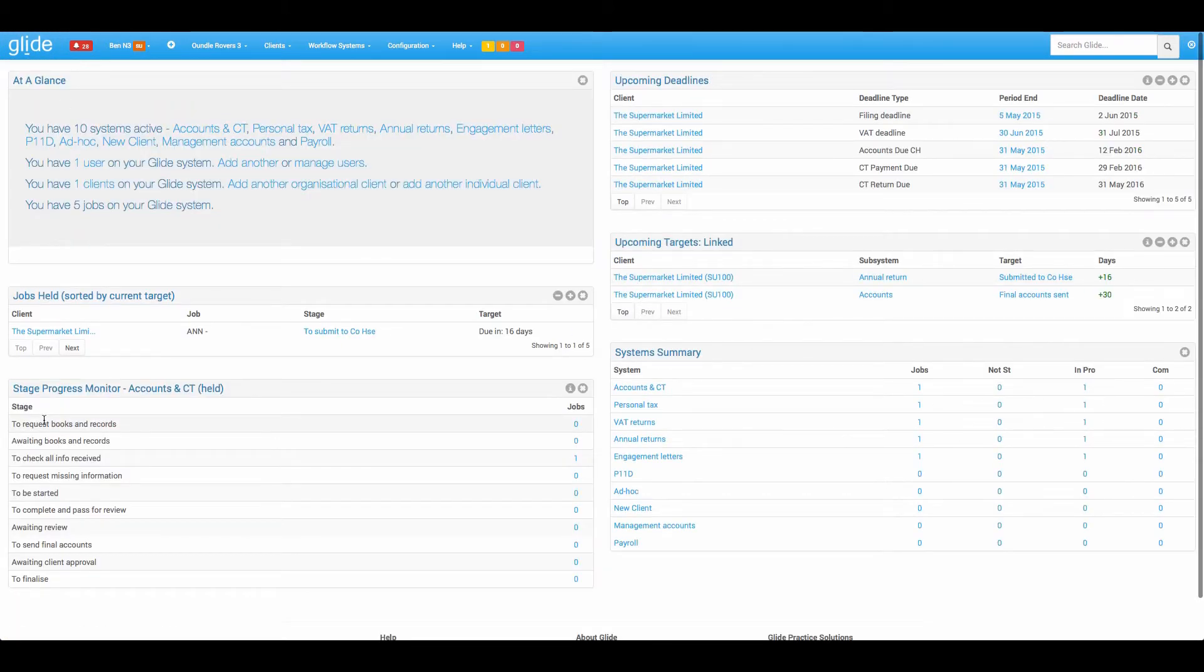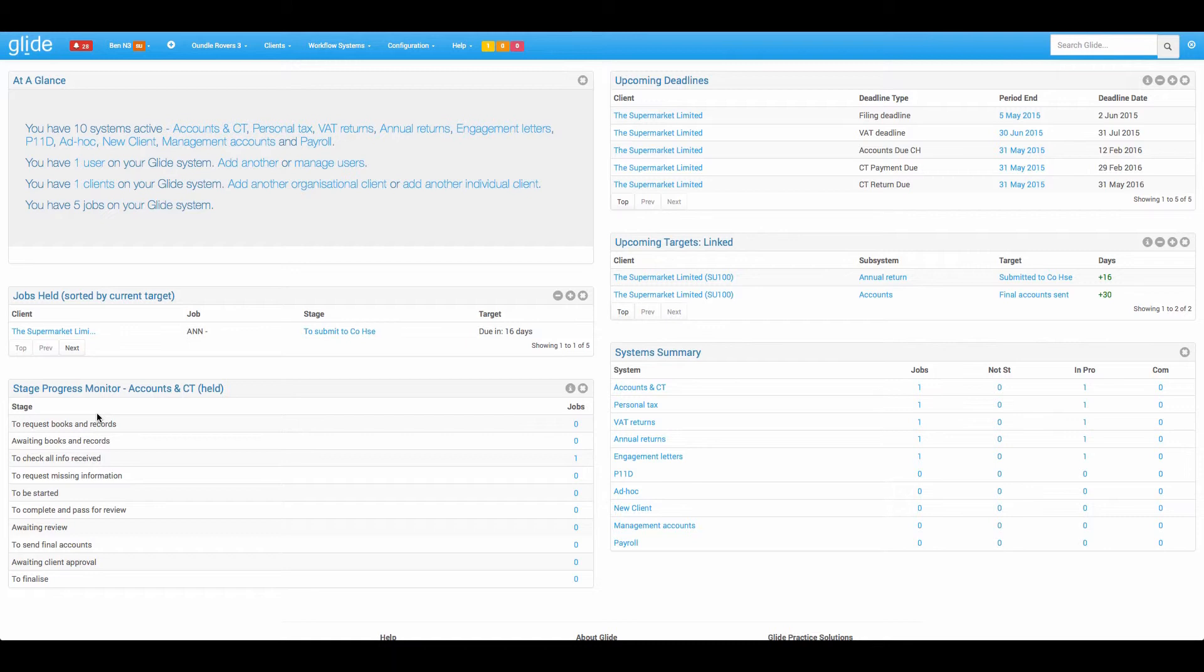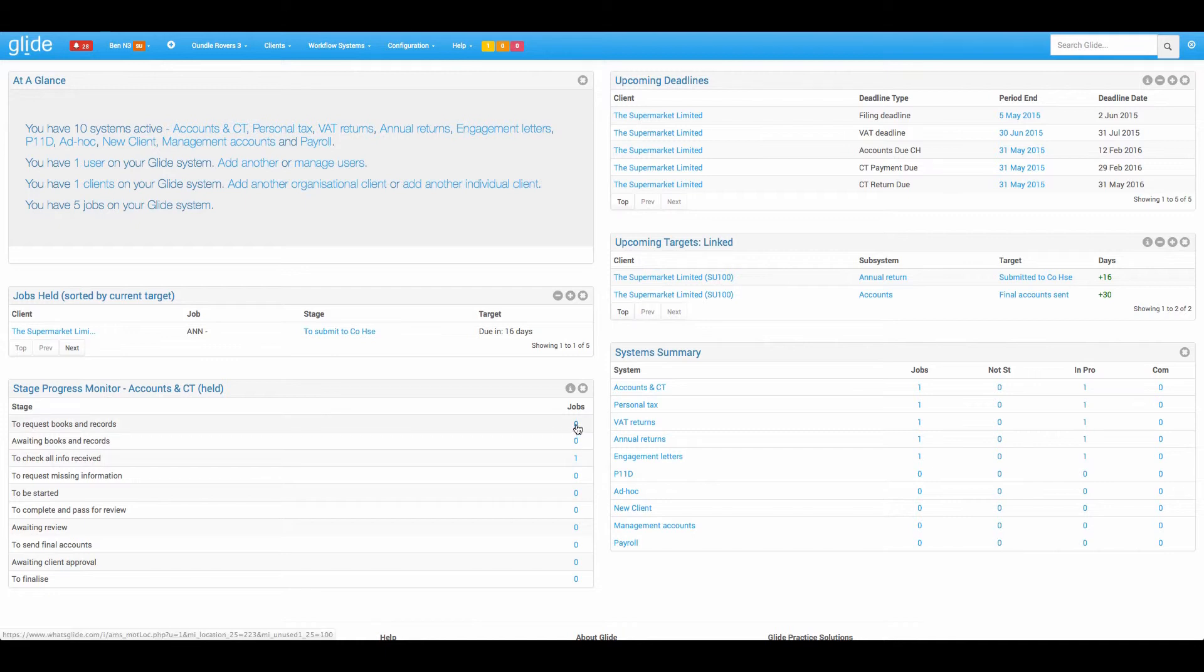Often with the accounts, firms will have that set to create maybe a month or two before year end, and they'll perhaps have an early stage that reminds them to either do some pre-year end planning, client care call, that sort of thing. So in a nutshell, your jobs are going to be in here very early on. It helps bring your attention to them and helps you push them through the process as quickly as you can.